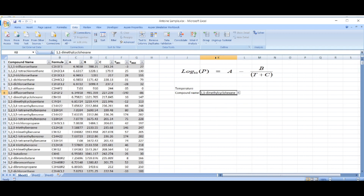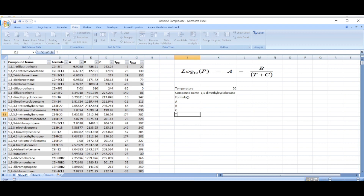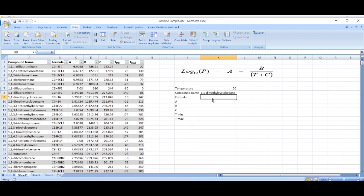Let's select any compound and say we have a temperature of 50 degrees. Now we need to extract A, B, C, T_min, and T_max using VLOOKUP. We are taking the temperature range into account because the A, B, C coefficients only give accurate results within that range. So we need to consider the temperature range as well. Now it's time for the VLOOKUP part.